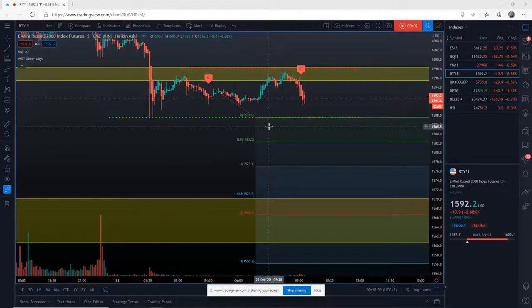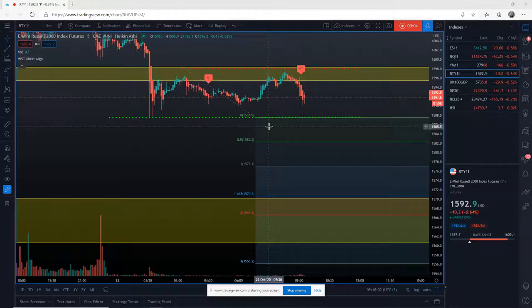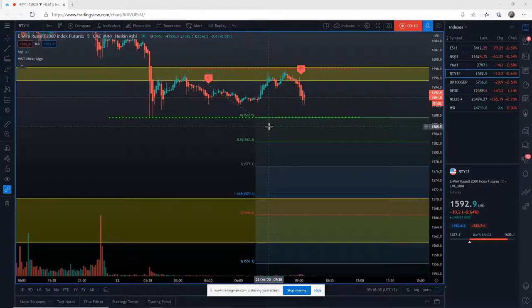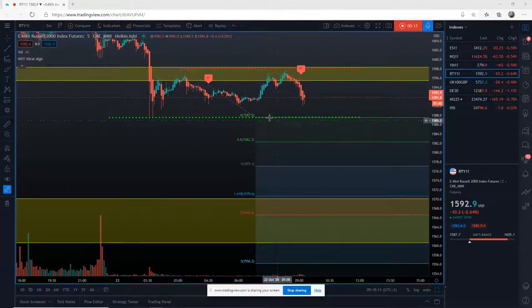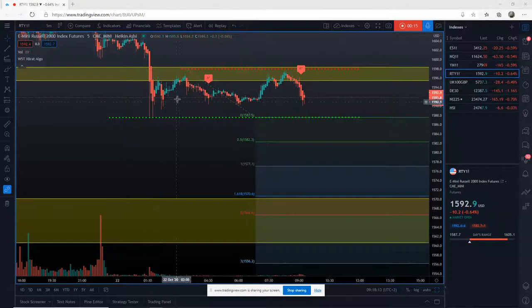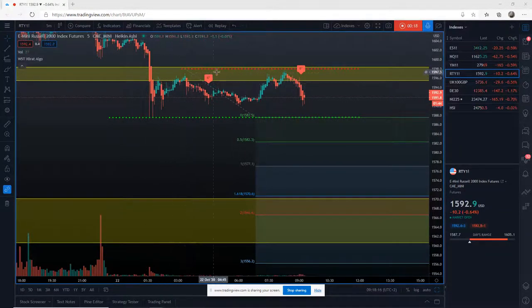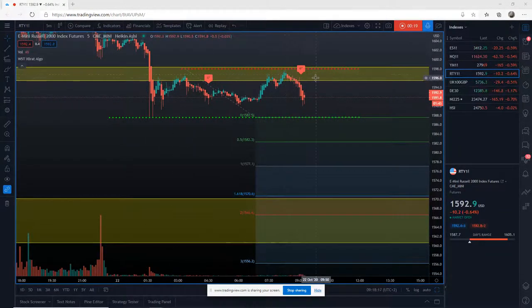Hi, this is Paul from paulbramie.com. I just wanted to go through an entry strategy for the XPRAT ELGO. I'm looking at RTY here overnight. I'm based in Europe. We've had tests of a really strong support and resistance zone.